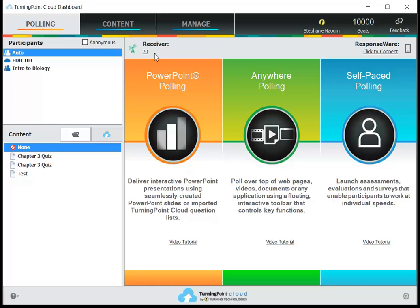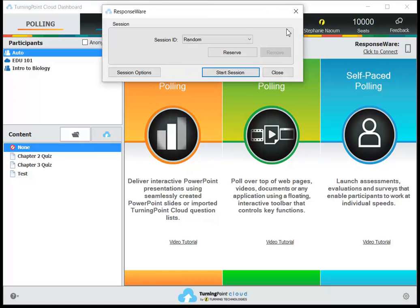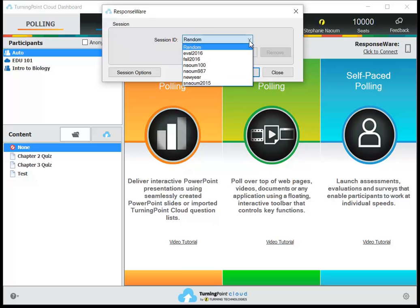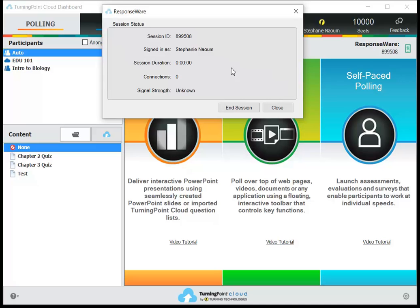Now is also the time you'll sign into Responseware if you're using that. So you'll head over in the upper right corner and select click to connect. You can choose a random or a previously reserved session ID and then hit start session. Just be sure to communicate the session ID to your students.